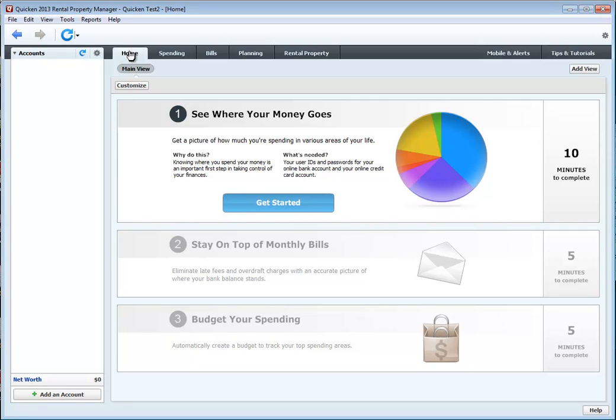Hi, everyone. Welcome to this video. In this video, we're going to go over setting up a property in Quicken 2013 Rental Property Manager. So the first thing we're going to do is click on Rental Property.